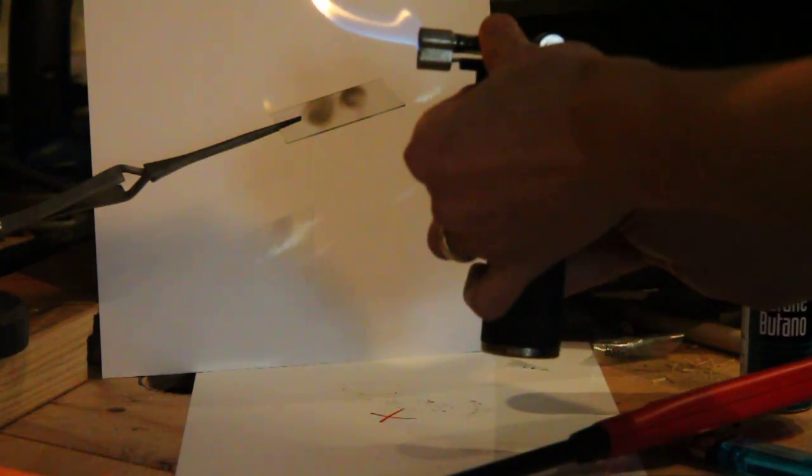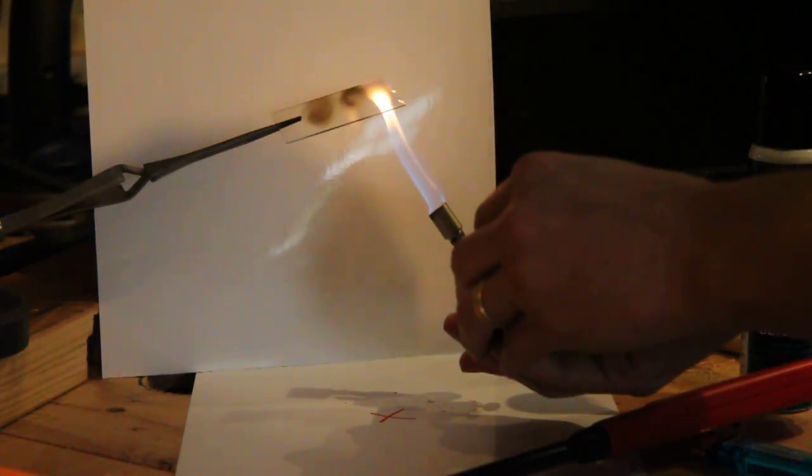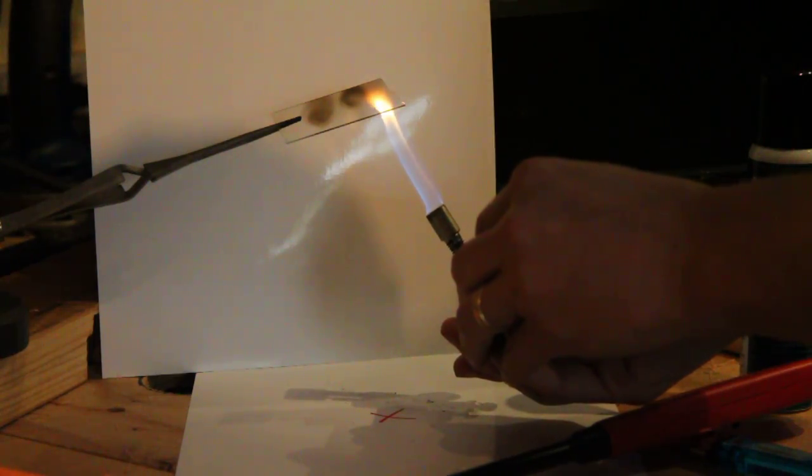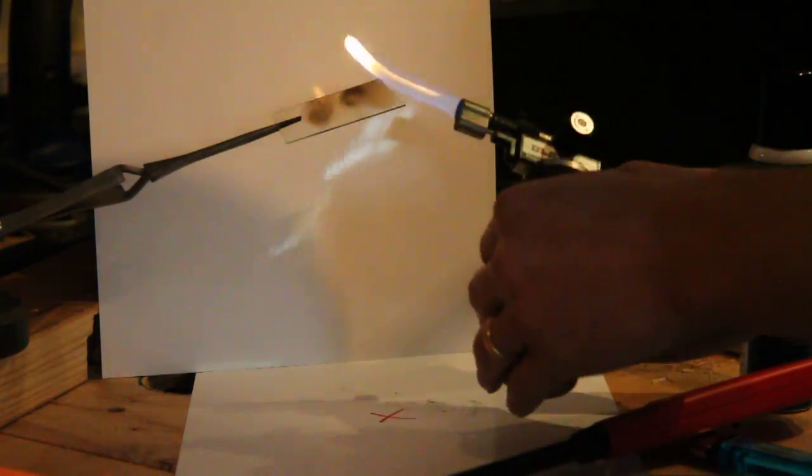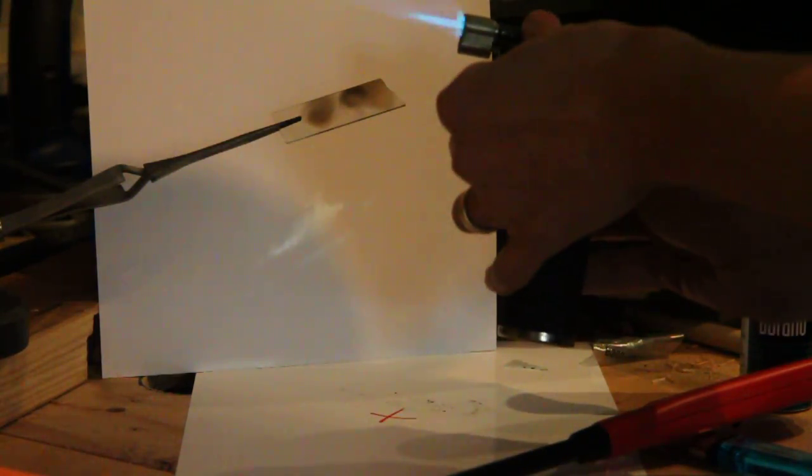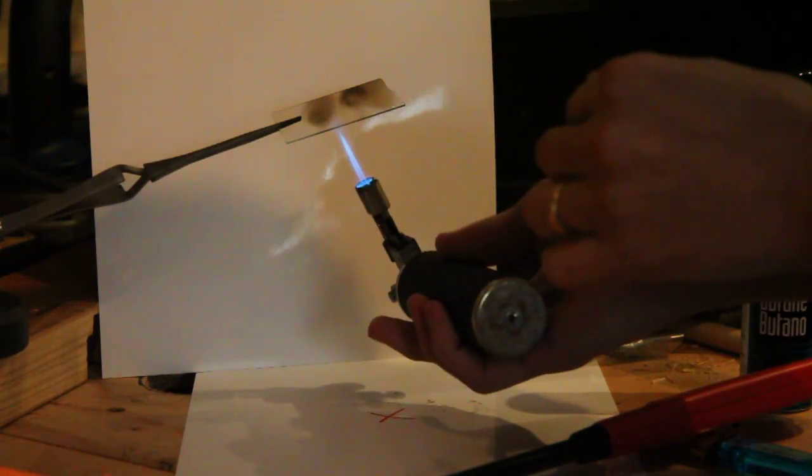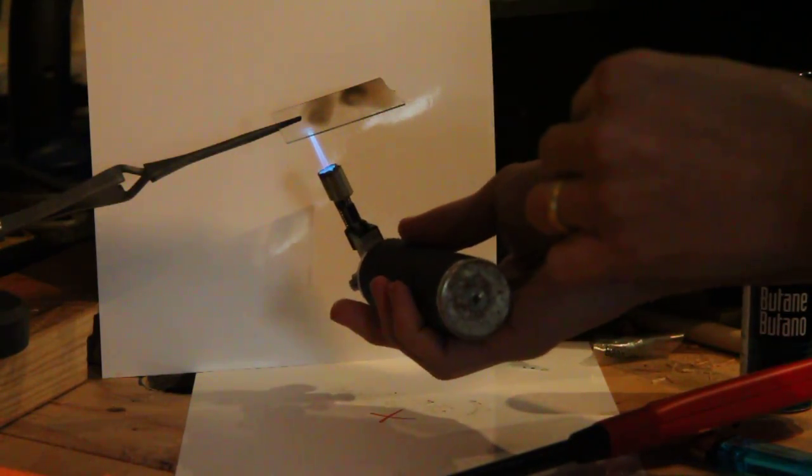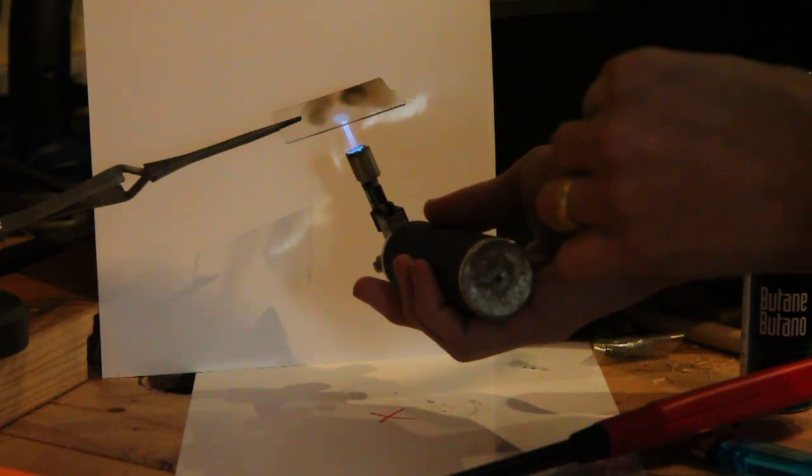However we can make it dirtier and then that is going to soot up the glass. But the clean burning flame will not do anything in terms of sooting.